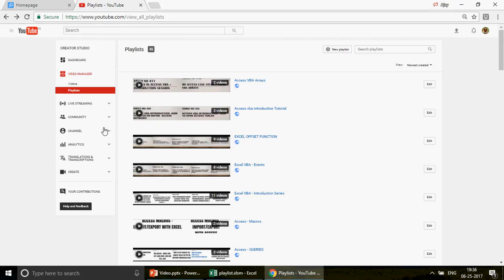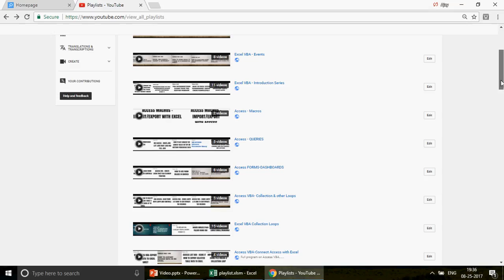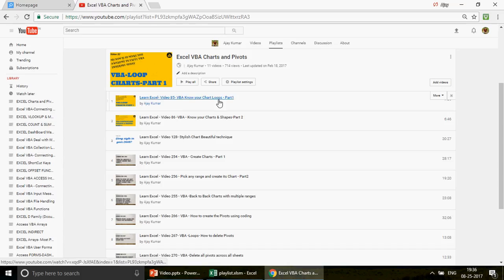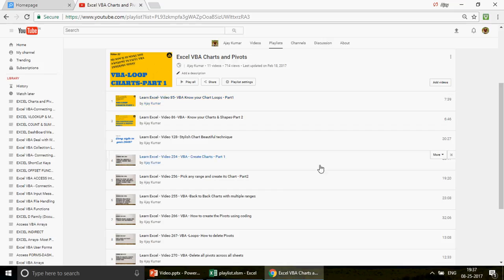There are 45 different playlists you're supposed to watch in sequence if you really want to become an expert. A playlist simply means that every YouTuber has the option to create playlists, and I've created these for you. For example, one playlist covers Excel VBA charts and pivots - meaning charts and pivots built using Excel VBA, not normal Excel - and it contains 11 videos lined up in order.